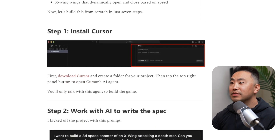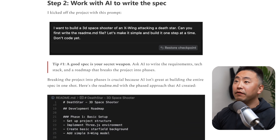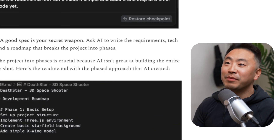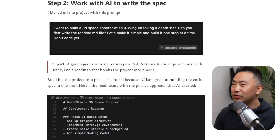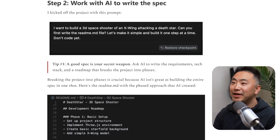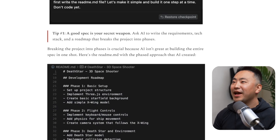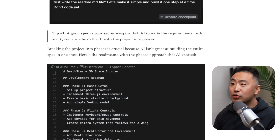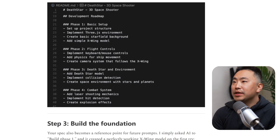Now let's build this from scratch — it's just seven steps. Step one: install Cursor. Step two: work with AI to write a spec. The kick-off prompt is: 'I want to build a 3D space shooter of an X-wing attacking a Death Star. Can you first write the README/markdown file? Let's make it simple and build it one step at a time. Don't code yet.' Interesting first step — telling it not to code yet is not what I would do. Tip one: a good spec is your secret weapon. Ask AI to write the requirements, tech stack, and a roadmap that breaks the project into phases.